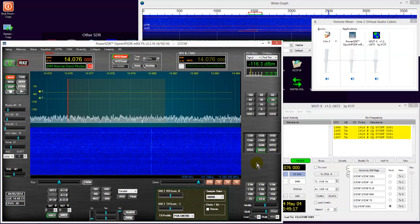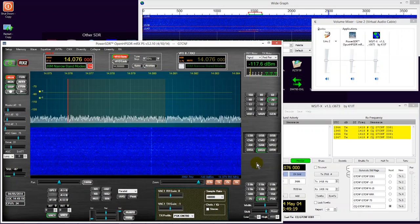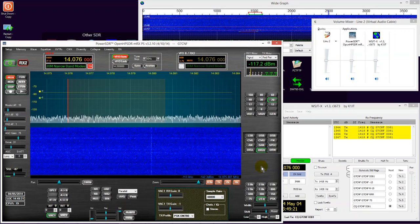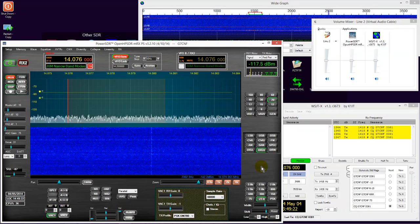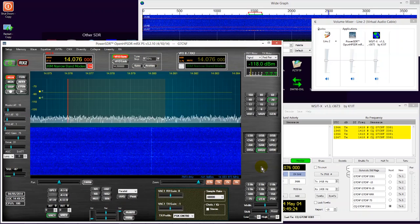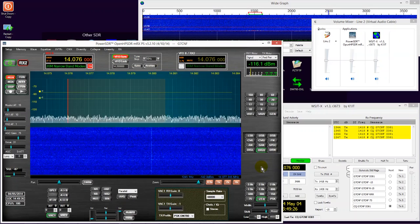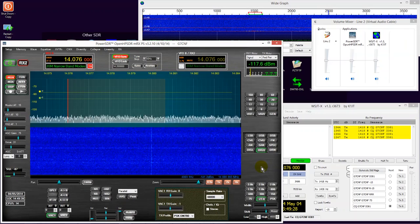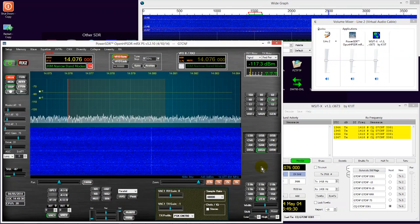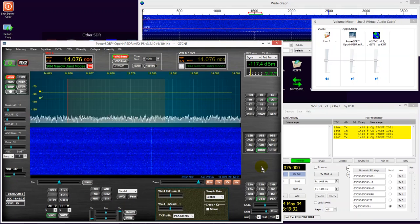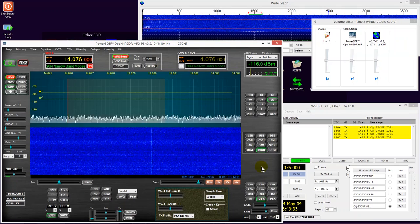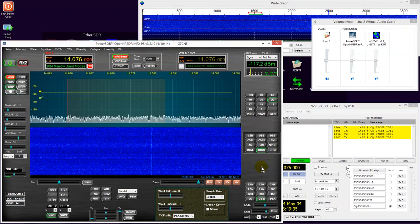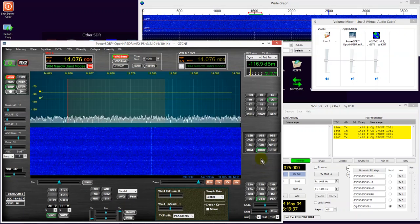So that concludes setting up our transmitter for the cleanest possible signal. I hope that the video will prove useful to you, and that it can help you keep your transmitter nice and clean, and be neighbourly on the amateur bands. Thank you for your time, 73s.